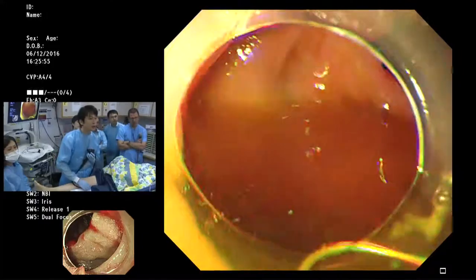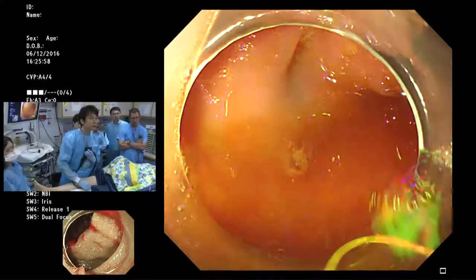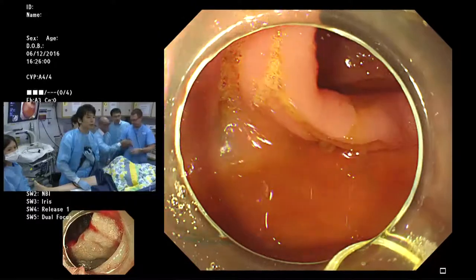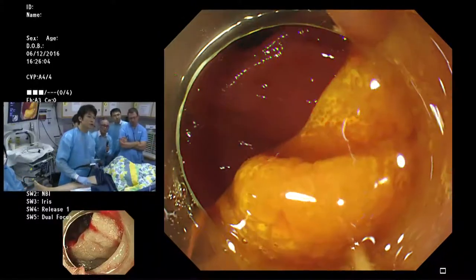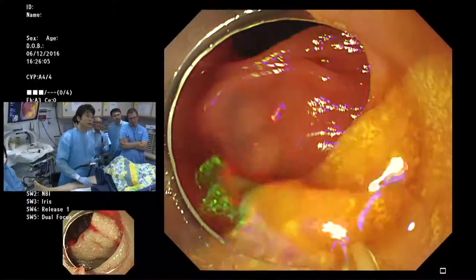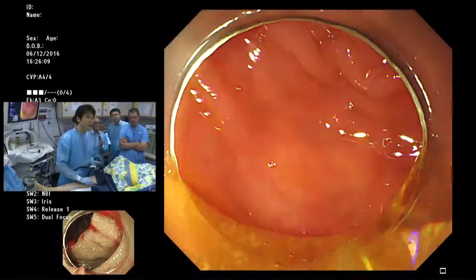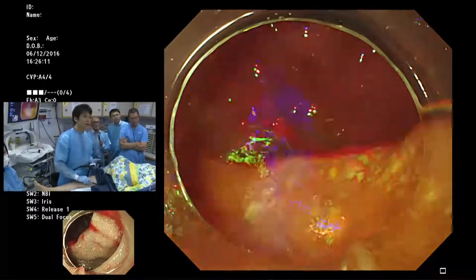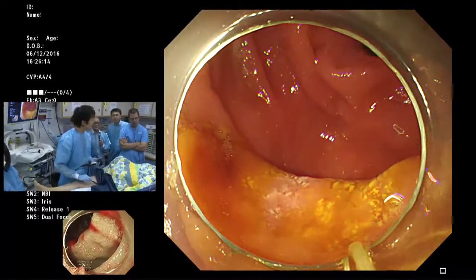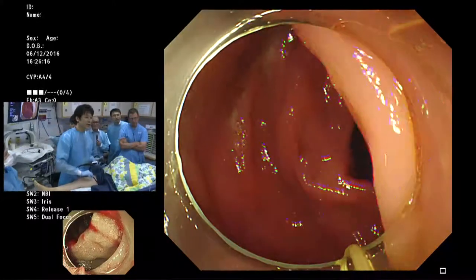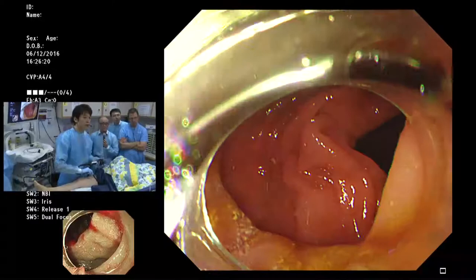Here is the tattooing by the previous endoscopist. I'm not sure SSAP is a good candidate for ESD, but it will be a good demonstration for showing the technique.